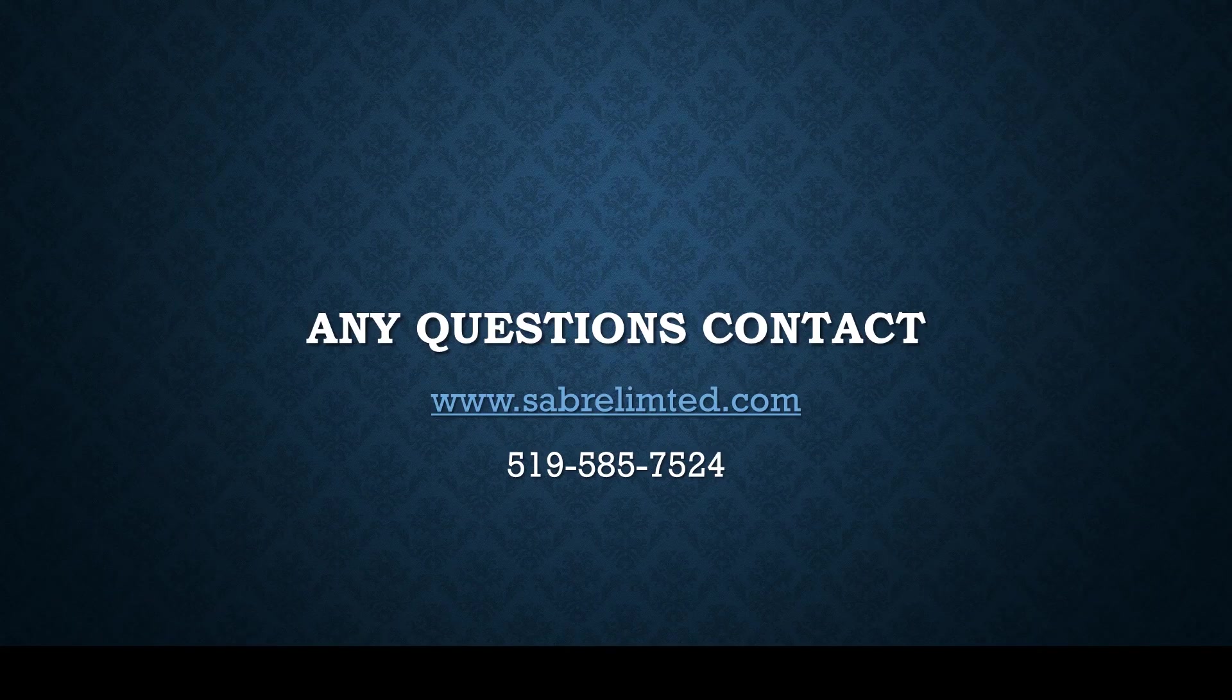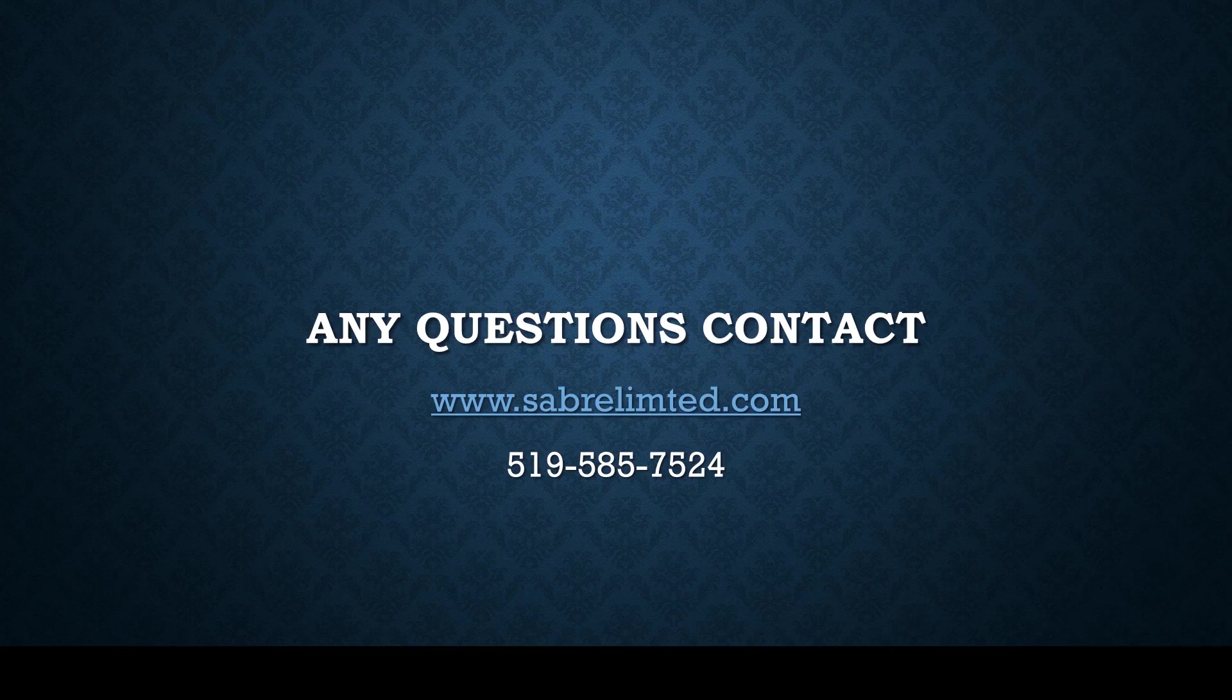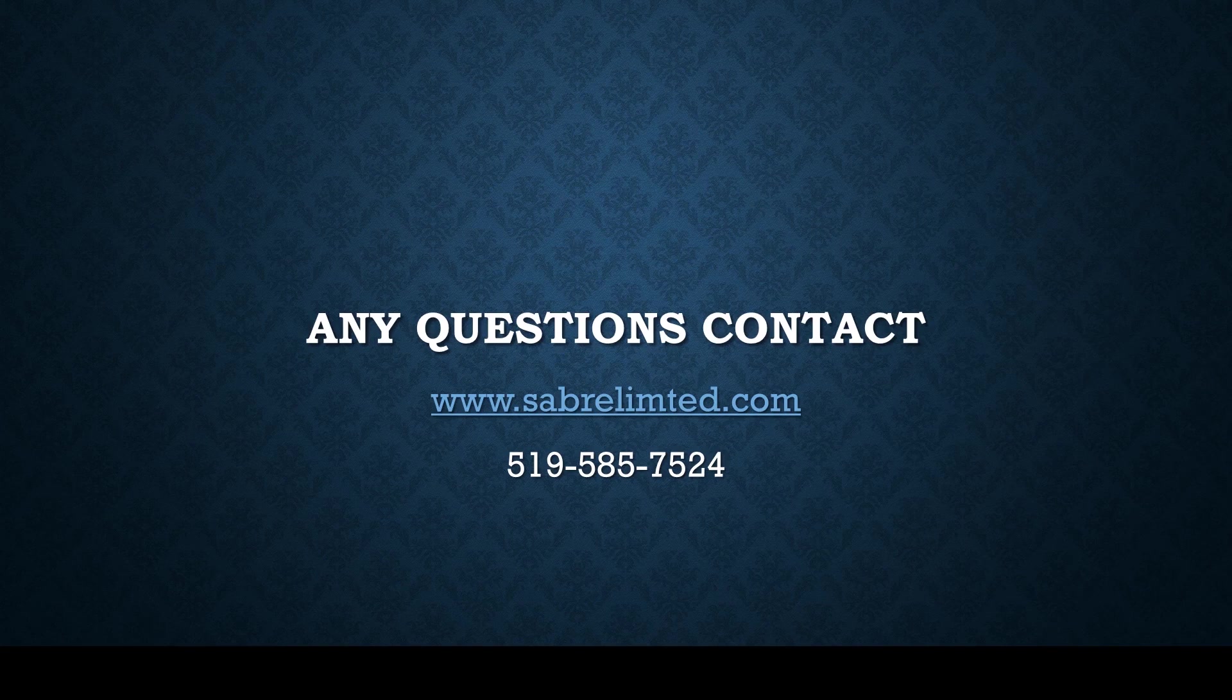If you have any questions please contact www.saberlimited.com or call 519-585-7524.